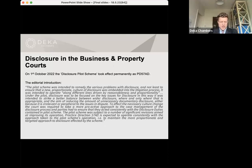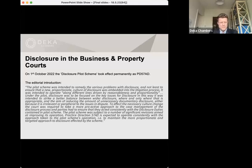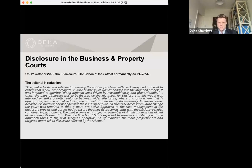By way of introduction: the practice direction took effect from 1st of October 2022. It's very similar to the pilot scheme which preceded it. The main changes to note are: firstly, the less complex claims procedure has been expanded due mainly to concerns raised by practitioners about the costs involved in complying with the disclosure regime in claims with a total value generally of between £500k and £700k; secondly, there's some additional guidance for drafting the issues for disclosure; thirdly, the definition of adverse documents has been clarified; and fourthly, Part 8 claims are now explicitly excluded.